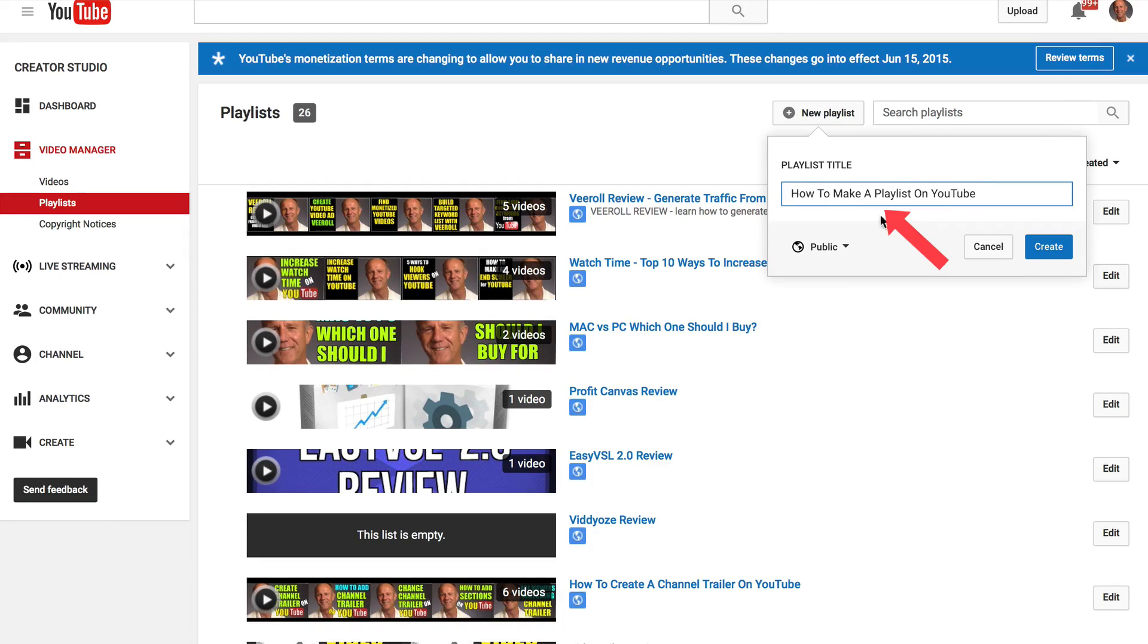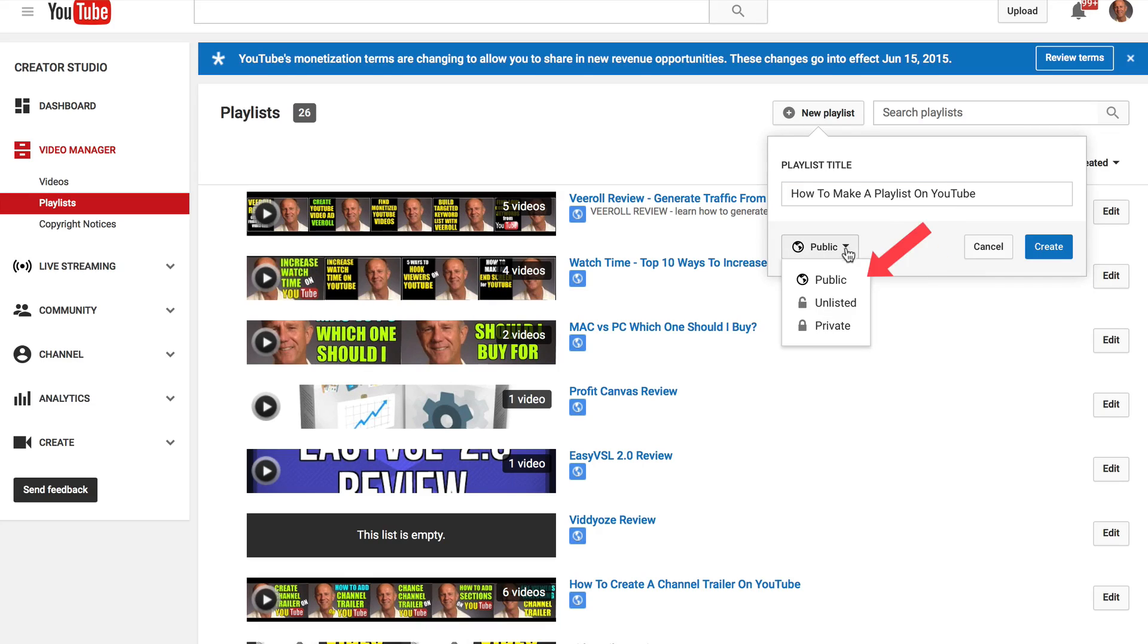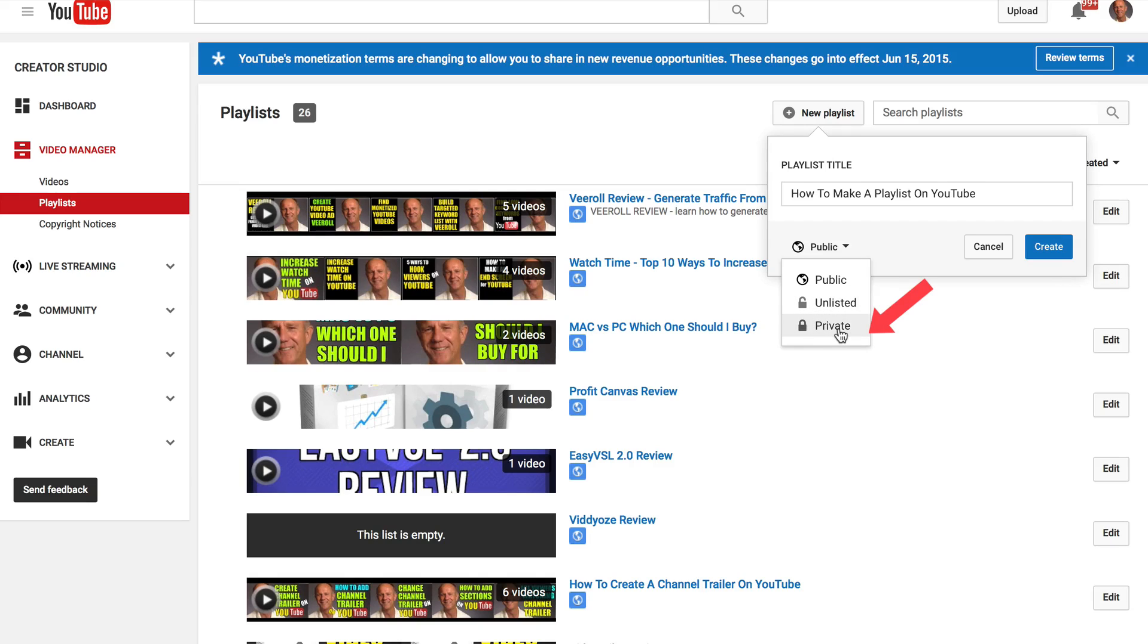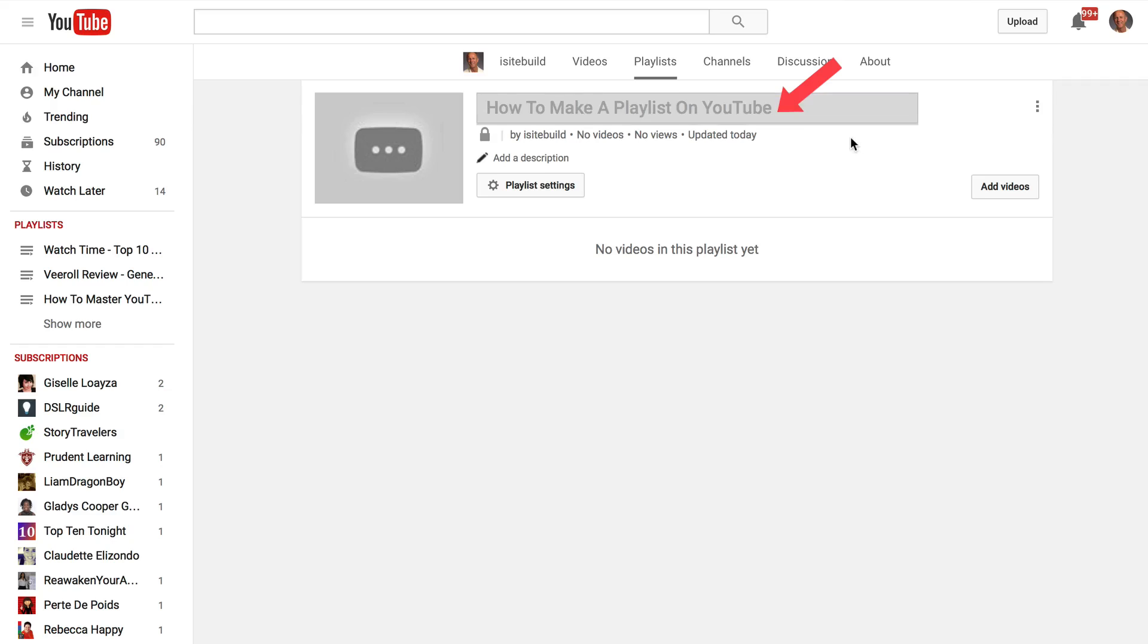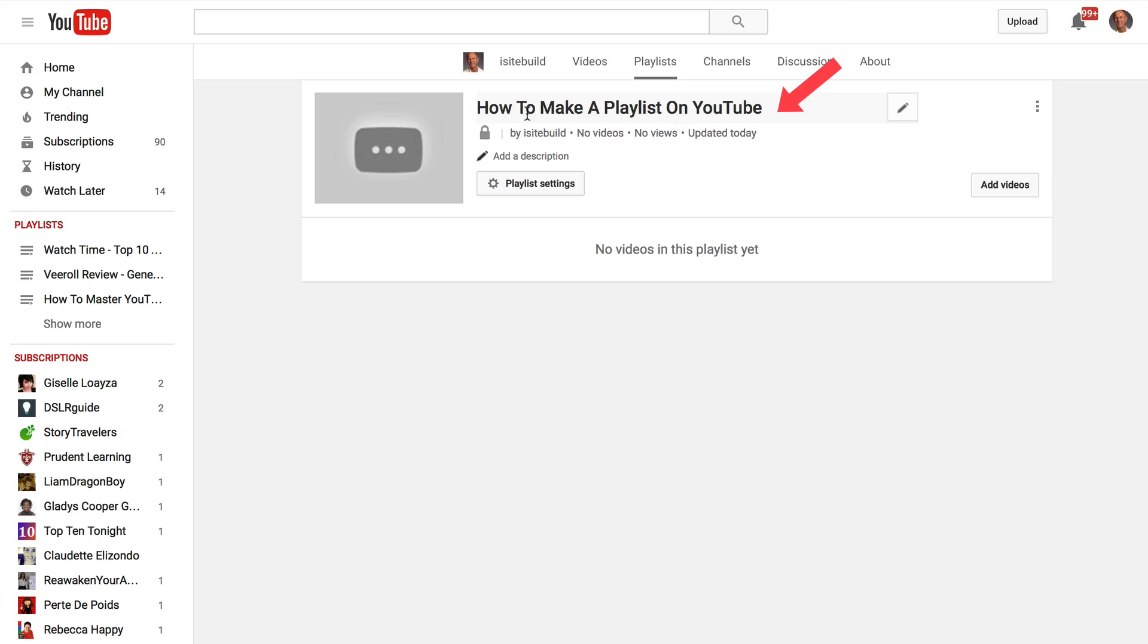Give it a title. I'm going to call mine how to make a playlist on YouTube. You can set this to public, unlisted, or private. So I'm going to set it for private right now. Click create.